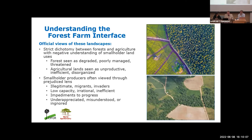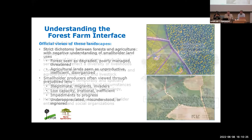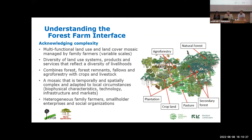These beliefs undercut efforts to promote equitable and sustainable development, as well as conservation efforts. Alternatively, we have been trying to frame understanding of these rural landscapes under the rubric of the forest-farm interface, to better acknowledge the complexity and the potential of these systems, while also recognizing the challenges they face. The forest-farm interface is a multifunctional land use and land cover mosaic managed by family farmers and communities. The resource management systems of these local actors take place at variable scales, across plots, properties, communities, and watersheds.